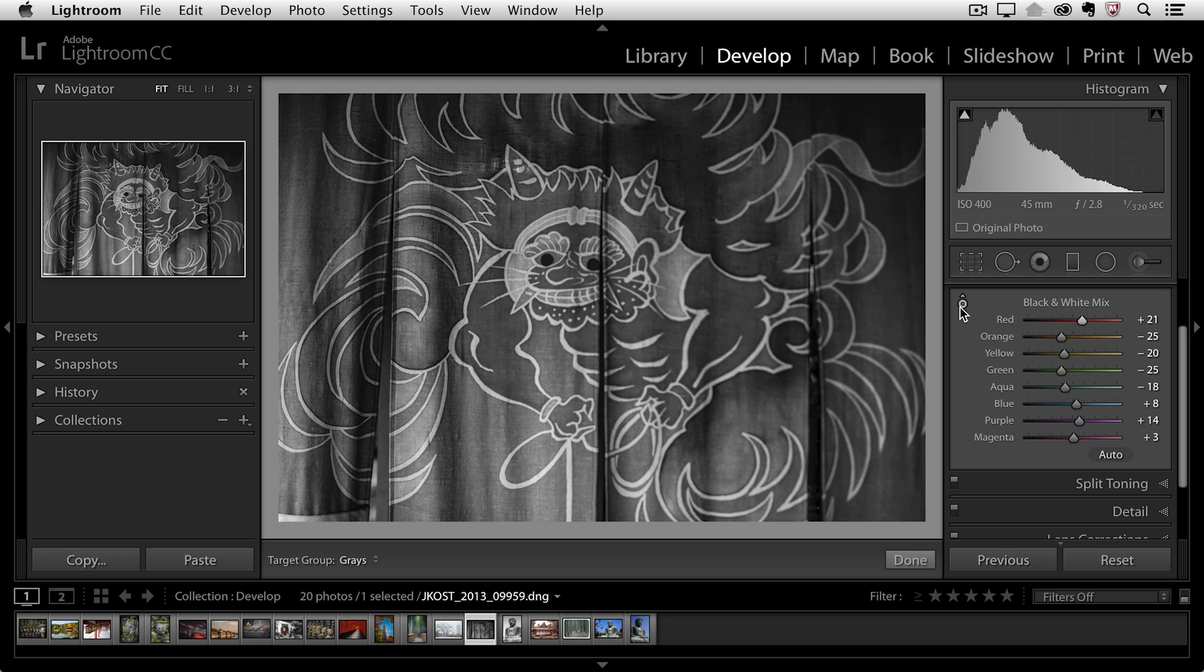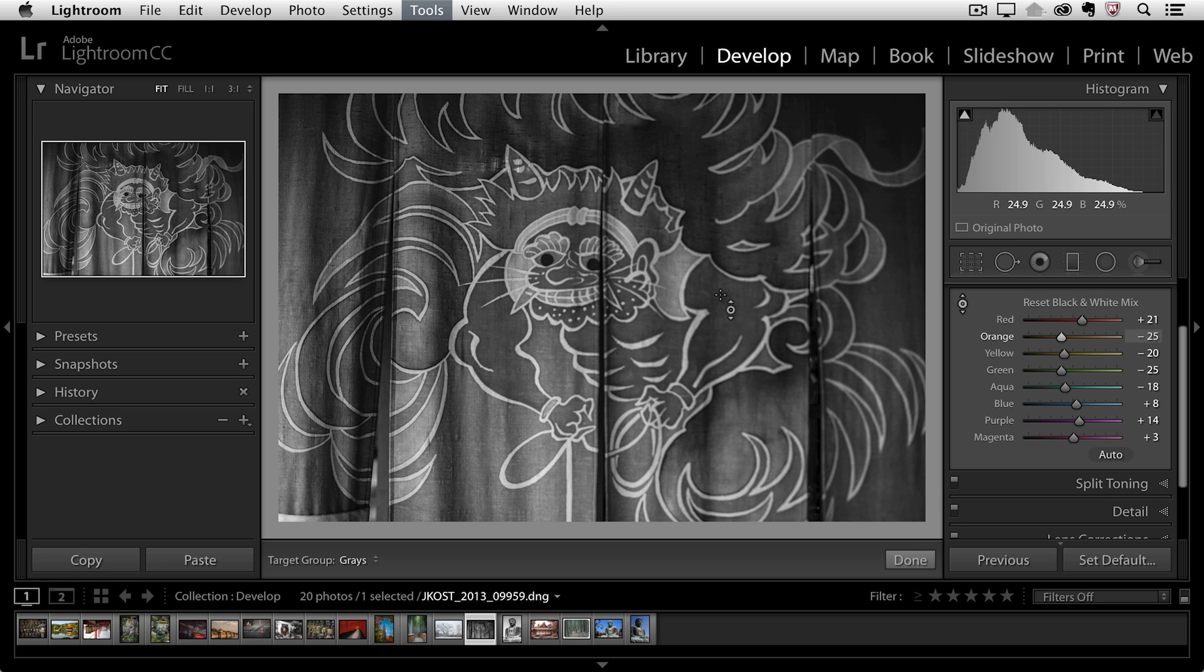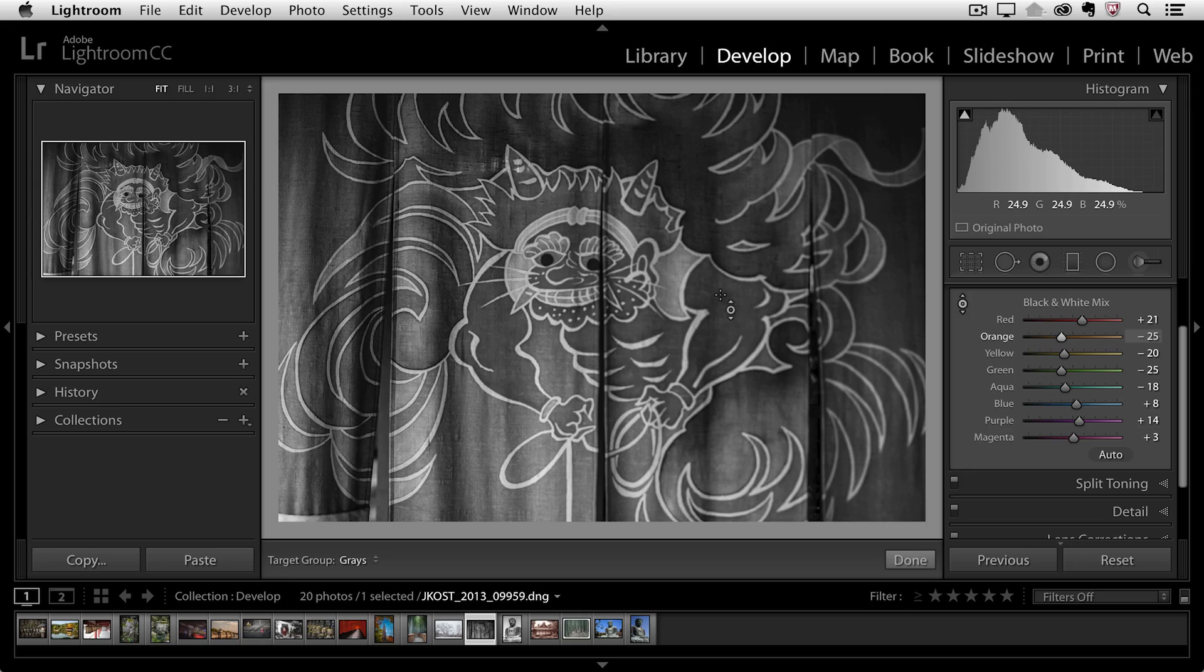And the targeted adjustment tool by the way you can select using the keyboard shortcut Command Option Shift and then G for grayscale. And that would actually take you to this panel if you had a different panel active.